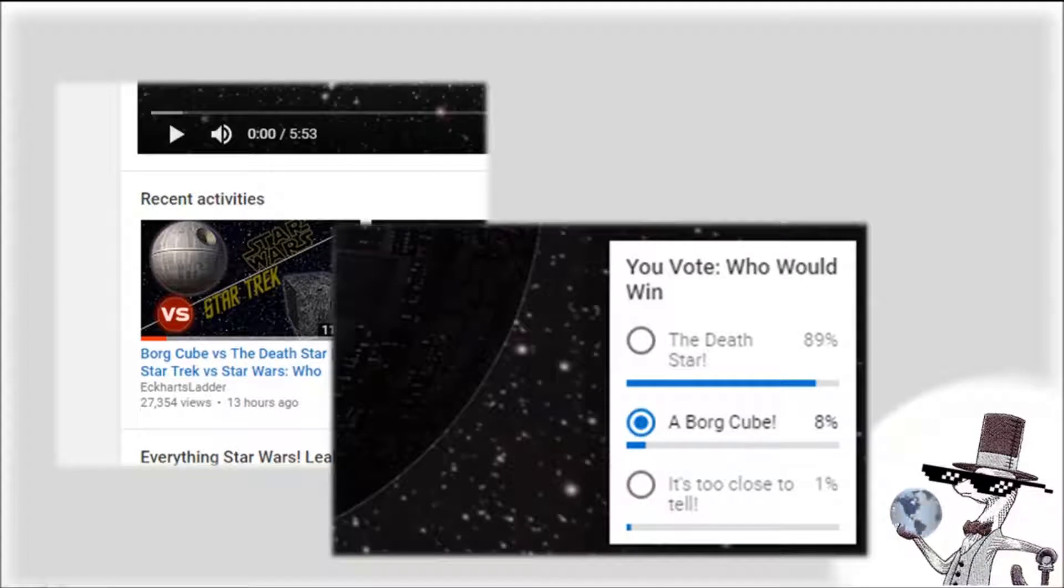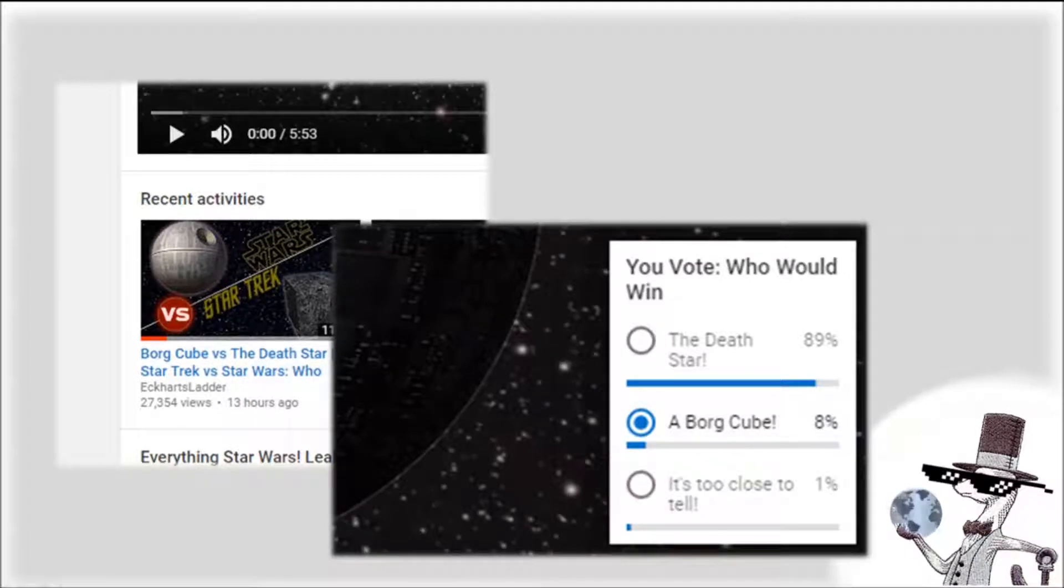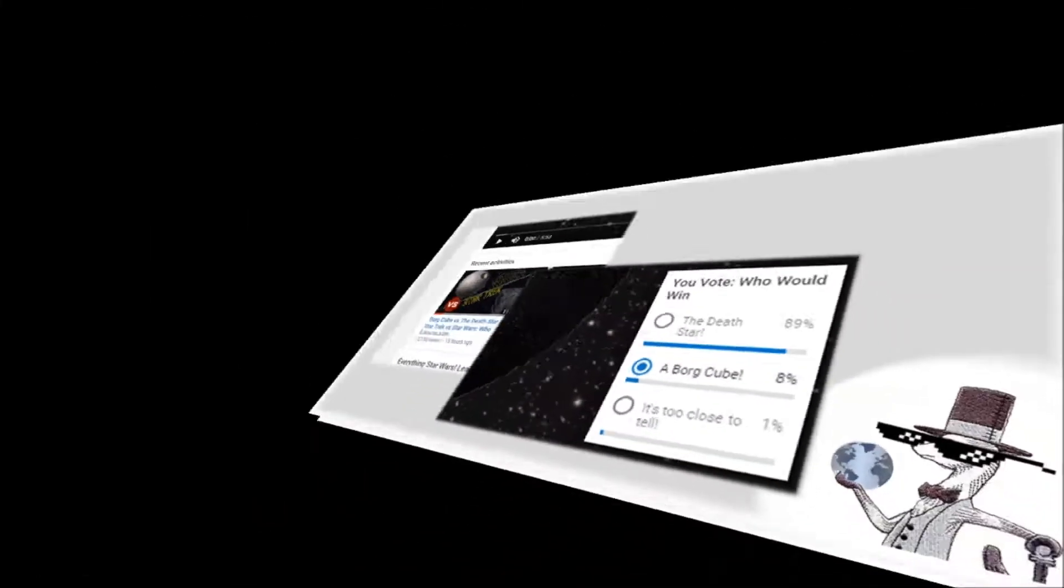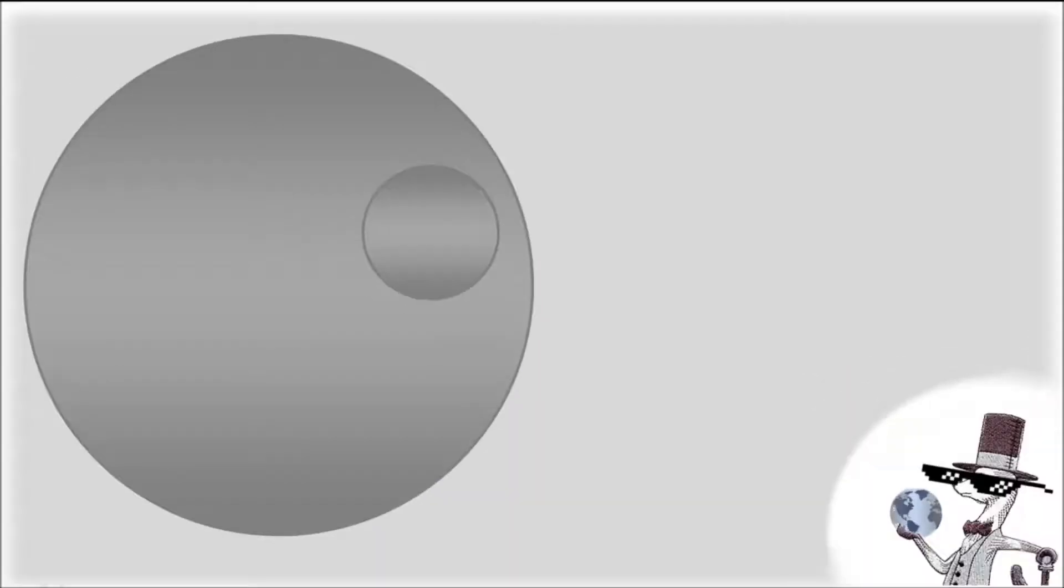90% of you agreed that it would be the Death Star. And sorry guys, I mean in what galaxy? Okay, let's recap that. I don't go into all the technical details, but the important ones first.